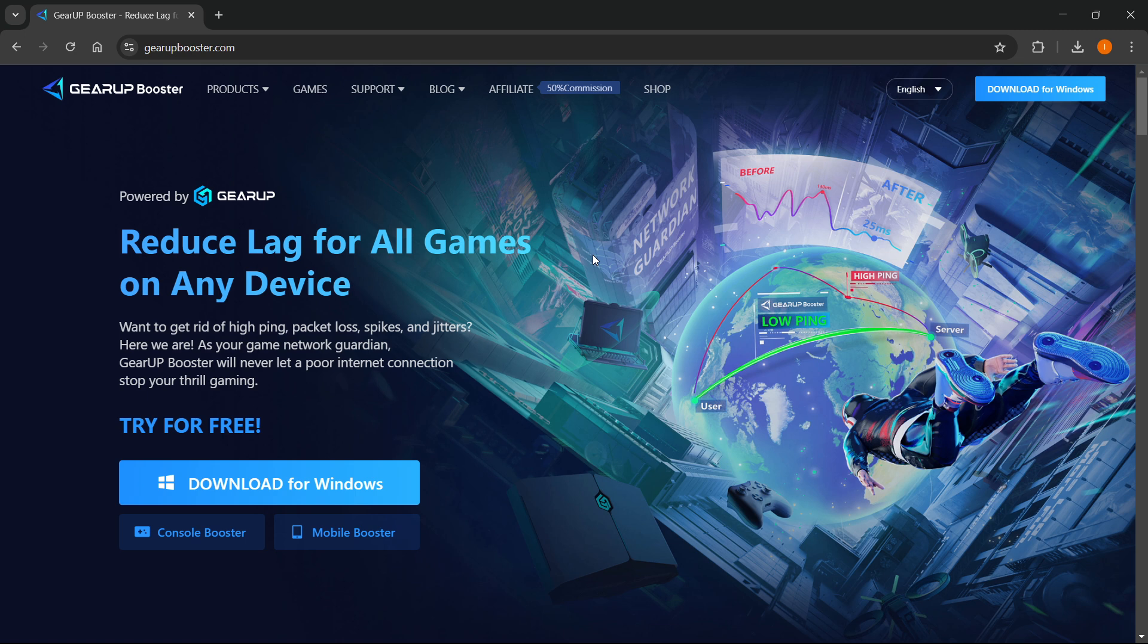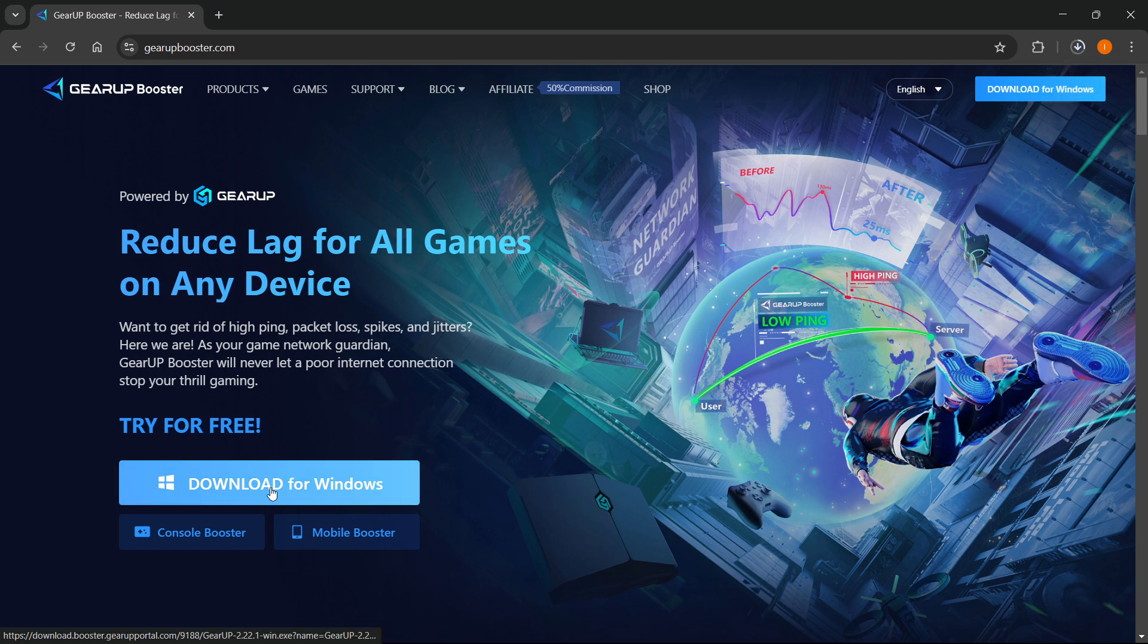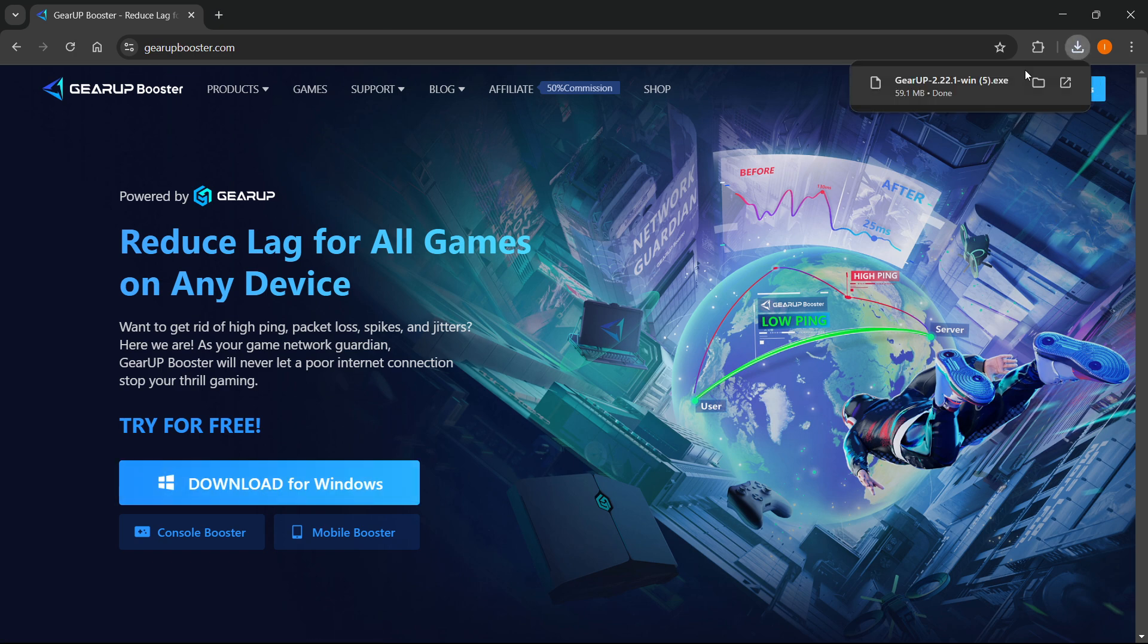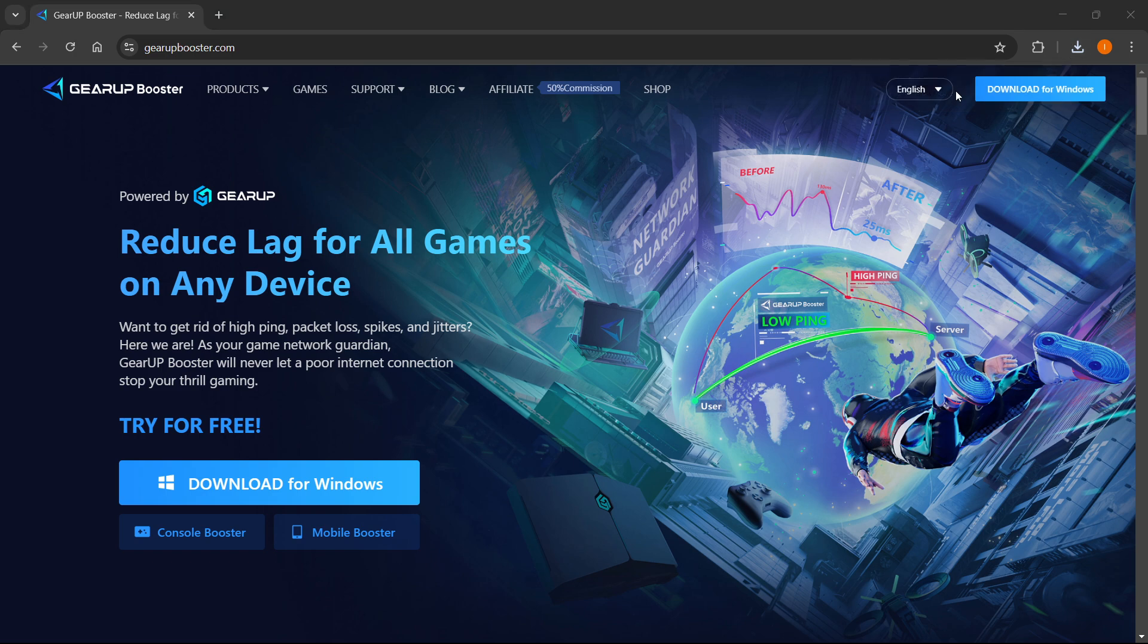So the first thing you want to do on the website that you can open with that link is you want to click download for Windows over here. And then from here, this will download for you. So the GearUp setup, you want to click on that and then wait a few seconds for this to open up on your screen.